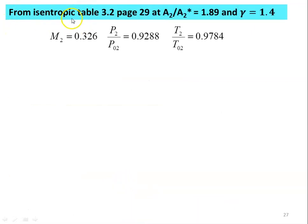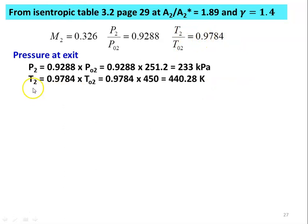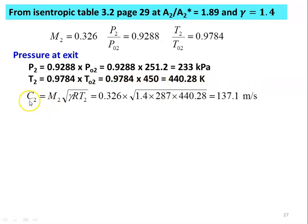From the isentropic table 3.2, page 29, at A2/A2* = 1.89 and gamma = 1.4, we get M2 = 0.326, P2/PO2 = 0.9288, T2/TO2 = 0.9784. Exit properties: P2 = 0.9288 × 251.2 = 233 kPa, T2 = 0.9784 × 450 = 440.28 Kelvin, and velocity C2 = M2 × √(γRT2) = 0.326 × √(1.4 × 287 × 440.28) = 137.1 m/s.